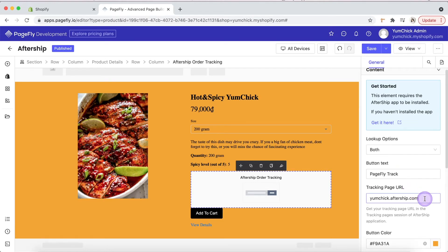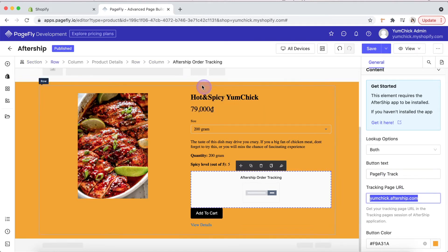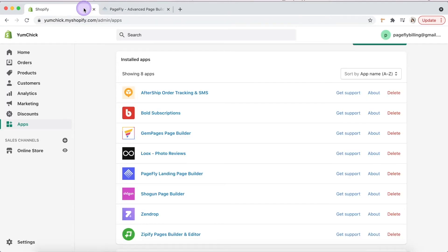Next, get your tracking page URL in the Tracking Pages session of the Aftership app, then put it here. To find the link, access Aftership dashboard from Shopify admin.